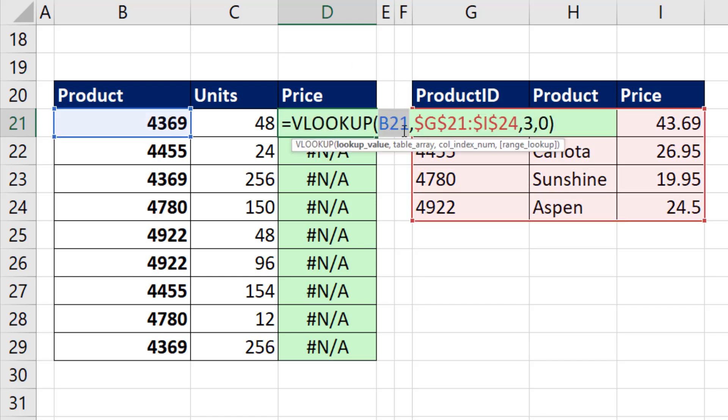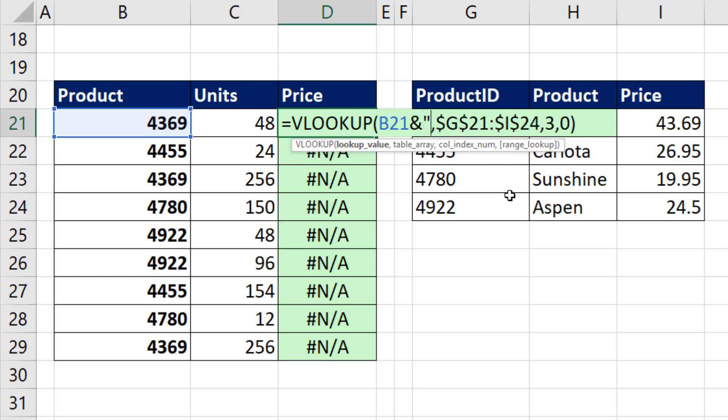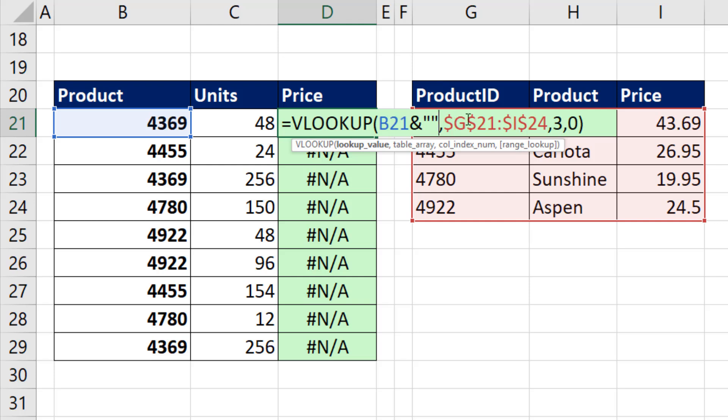In this case, we need to convert that to a text number. All you do is use ampersand, the join symbol, and double quote, double quote. That's a text string with nothing in it. It's sort of like adding 0.